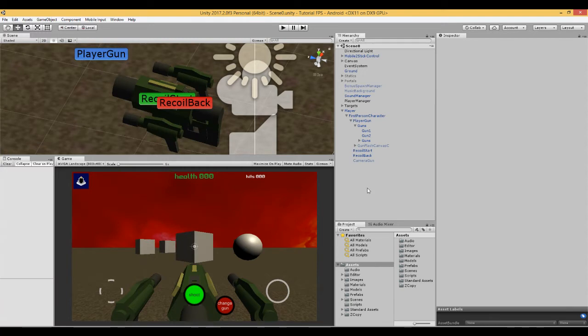Hi, this is video number 17 in a series of videos where we're building an FPS game in Unity 2017 for Android mobile devices.